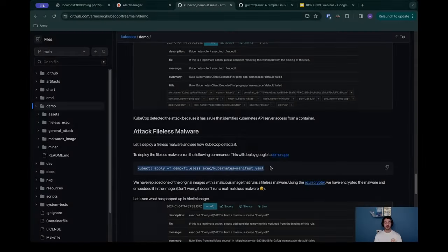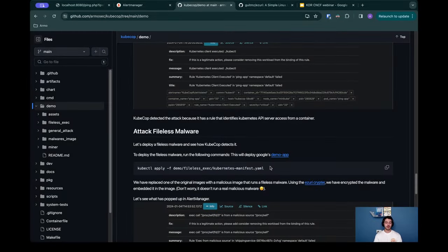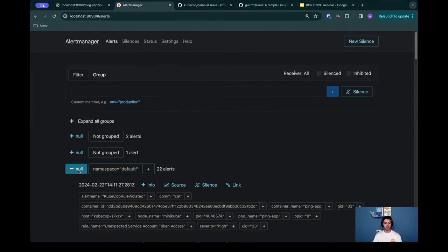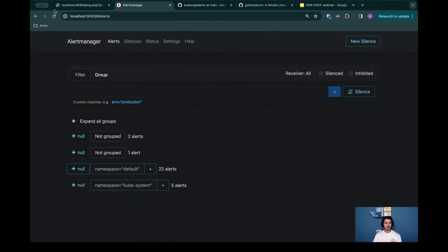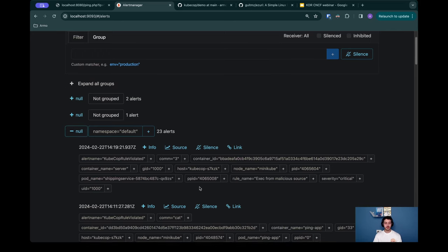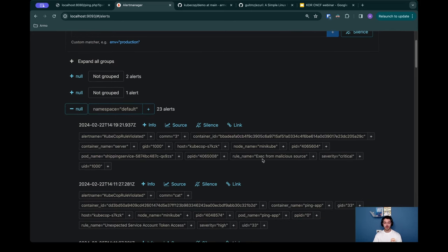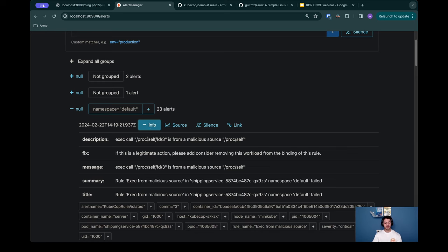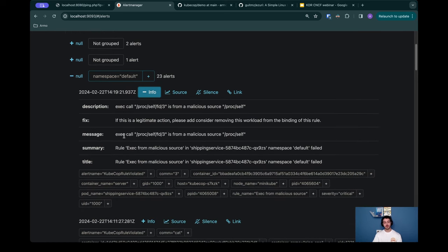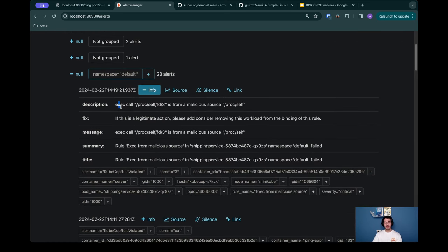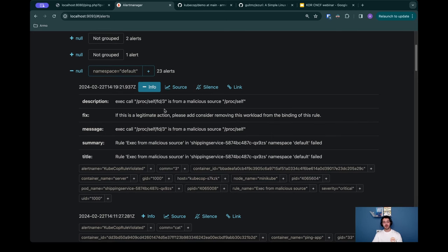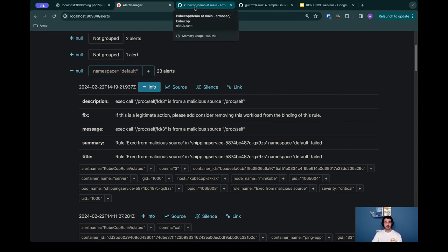Let me quickly install this manifest and get back to it. I've installed this manifest which contains a pod with a malicious application, which is basically a fileless malware. If we take a look in the alert manager again, we can see that now we have 22 alerts. If I hit the refresh button, you can see we now have 23 alerts. Let's try to find the alert. We can see we have exec from malicious source. We can see the comm is free, which is already a bit weird. If I press on the info button to see the description, we can see an exec call occurred on /proc/self/fd3, which is obviously a fileless malware attack because no normal application does this behavior. We can see the KDR also detects those types of attacks.